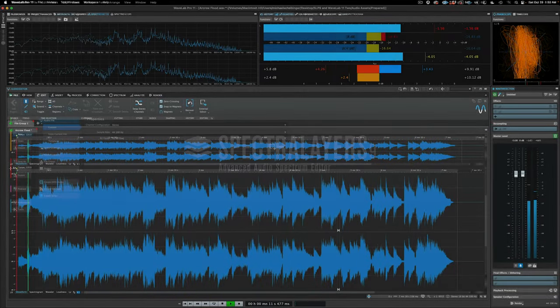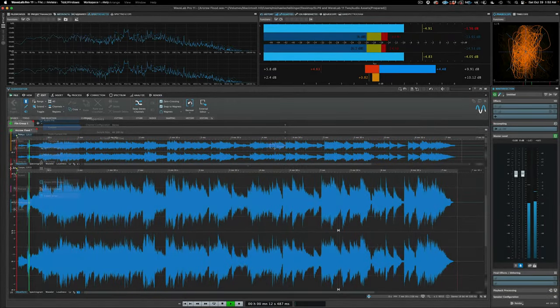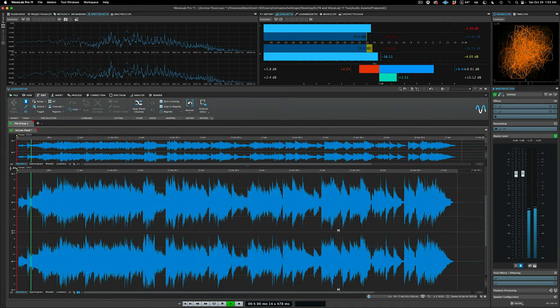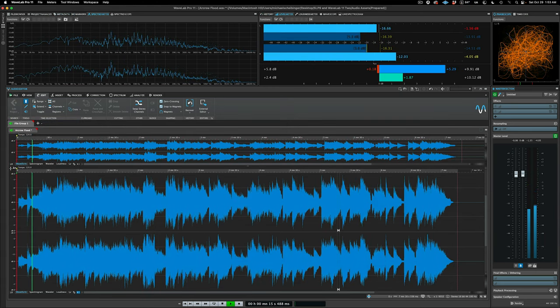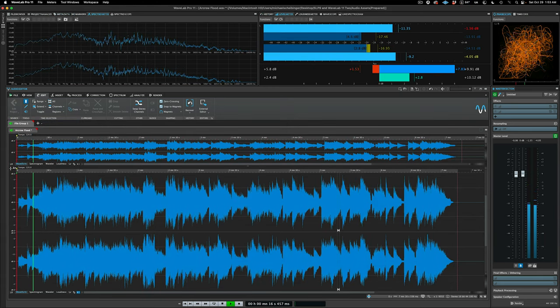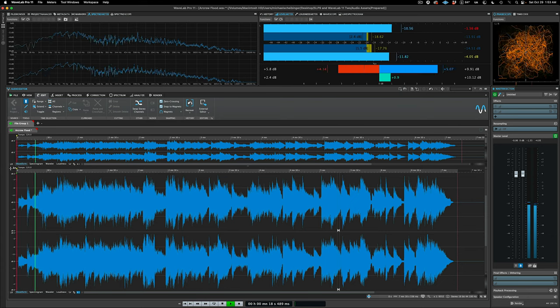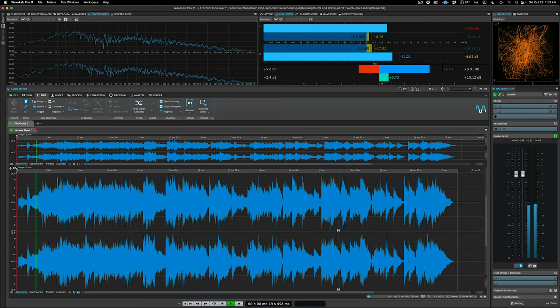Hello, this is the second video in a series of tutorials made to help you get familiar with using SpectraLayers as an external audio editor in WaveLab.